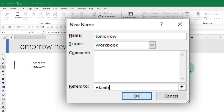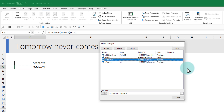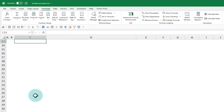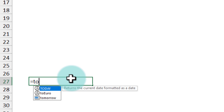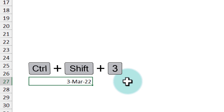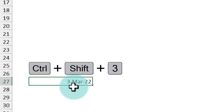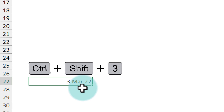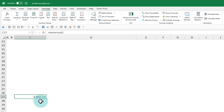Click OK and 'tomorrow' is now added to your workbook. Go to any cell, type =tomorrow() and you'll get the answer. It will appear in number format, but using Ctrl+Shift+3 converts it to a proper date format. The function will always return the correct tomorrow date whenever you open the file.